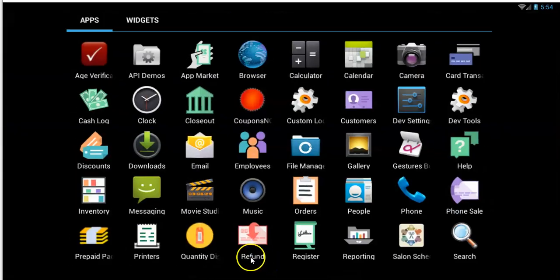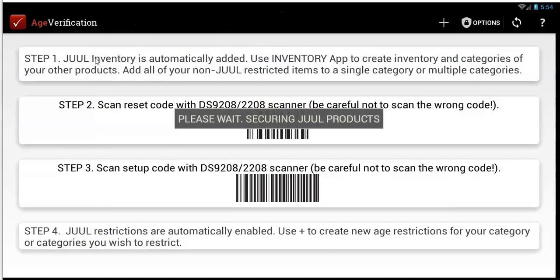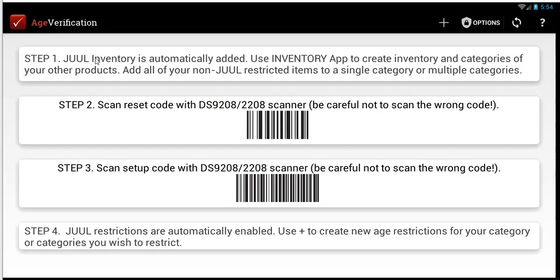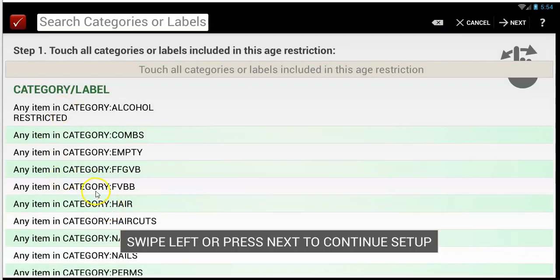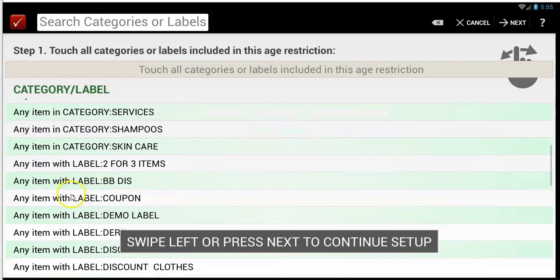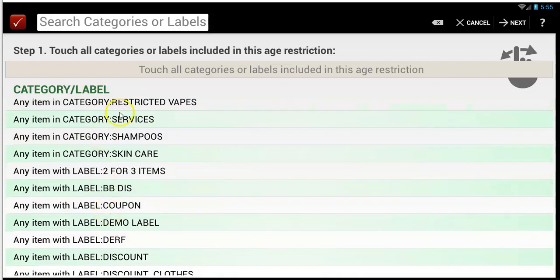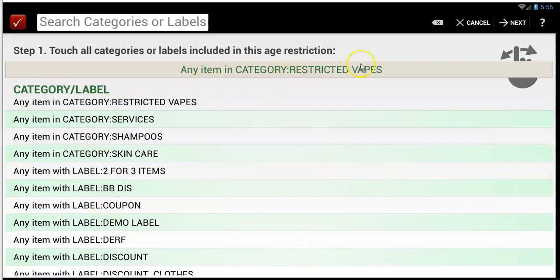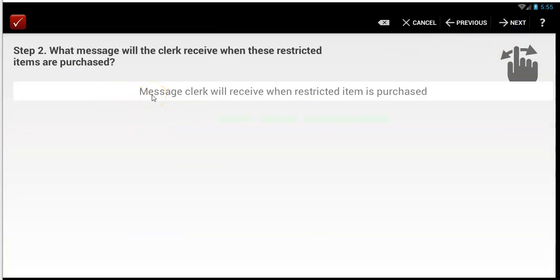We're assuming you have the age verify plan or the age verify plus Jewel plan — both of those will let you restrict everything. When you need to add a restriction, come over here and tap this plus. It's going to pull up a list of all of your categories that you created on your inventory app, and you can choose the category you're restricting. Let's call it restricted vapes. Hit next. What's the message you're going to get? It can be something like 'please check ID' — something simple that you want your clerks to see.